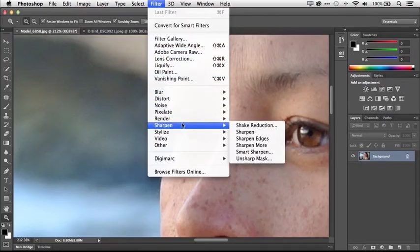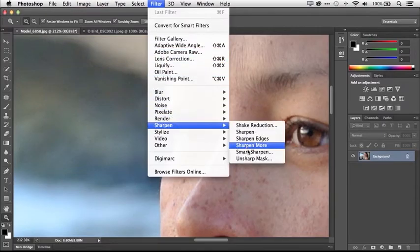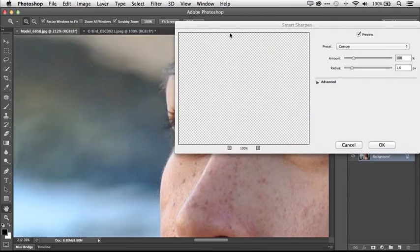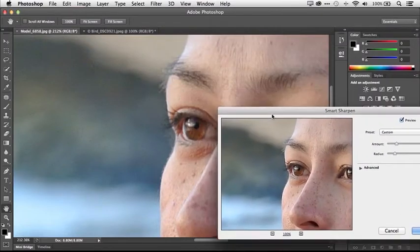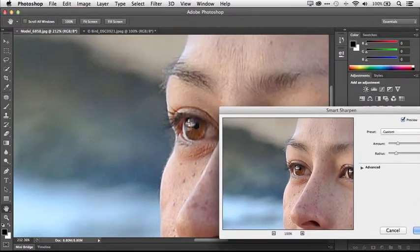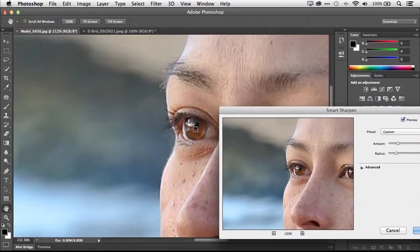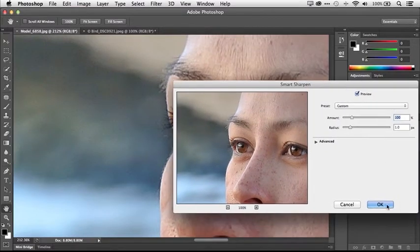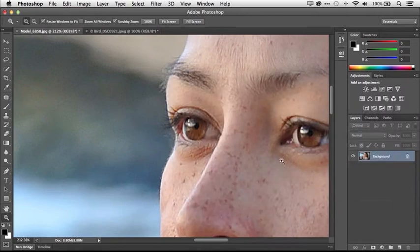In Photoshop CC, all-new Smart Sharpen — the most advanced sharpening technology available today — lets you achieve rich textures, crisp edges, and distinct details without the unwanted noise and exaggerated grain that plagued sharpening in the past. Now you can fine-tune sharpening to deliver high-quality, natural-looking results.